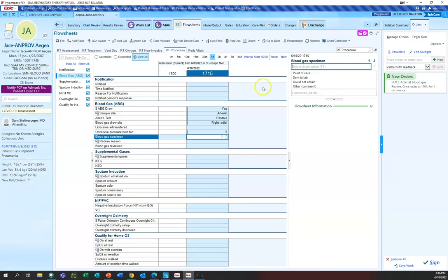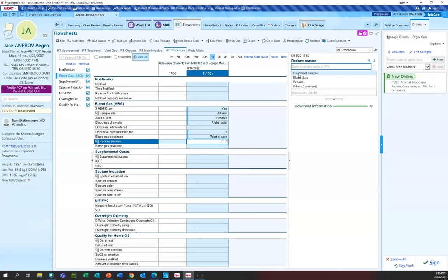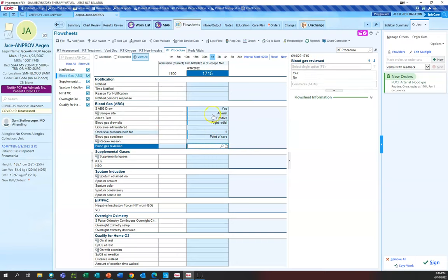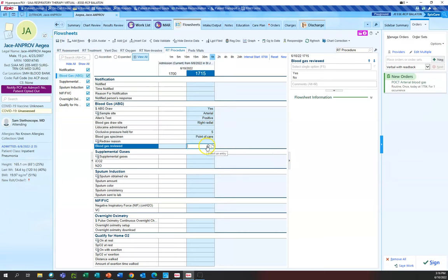For blood gas specimen, you can fill this in — you can do point of care, which we have here at St. Alphonsus in Boise and our other facilities as well. What's nice about Epic is it gives you a redraw reason, which is helpful if you have to go back, with some prompts or another option. Then blood gas review — we don't really use this here, but if you feel like you need to, you always have that available. Once you press file, it files it and away we go.